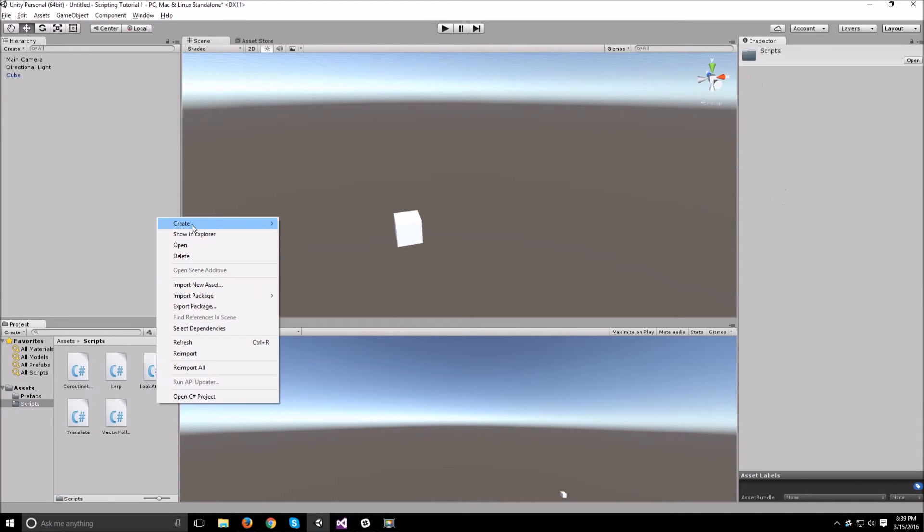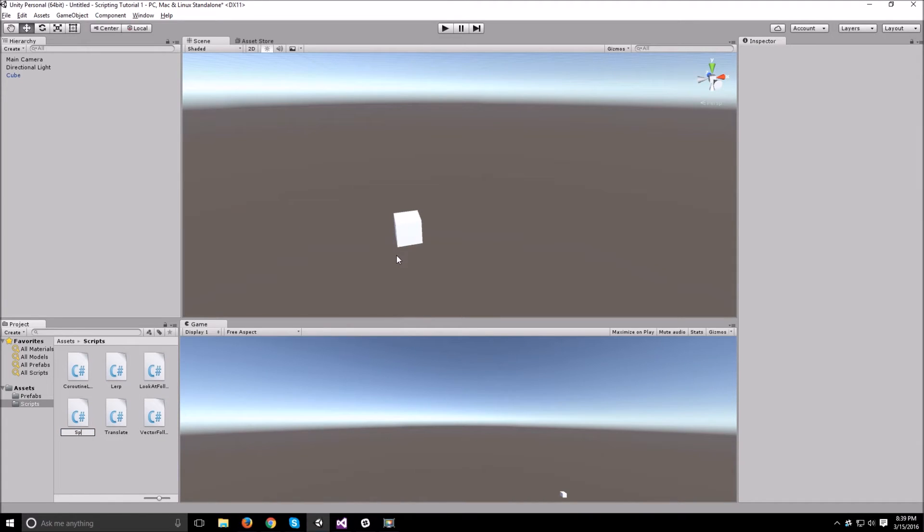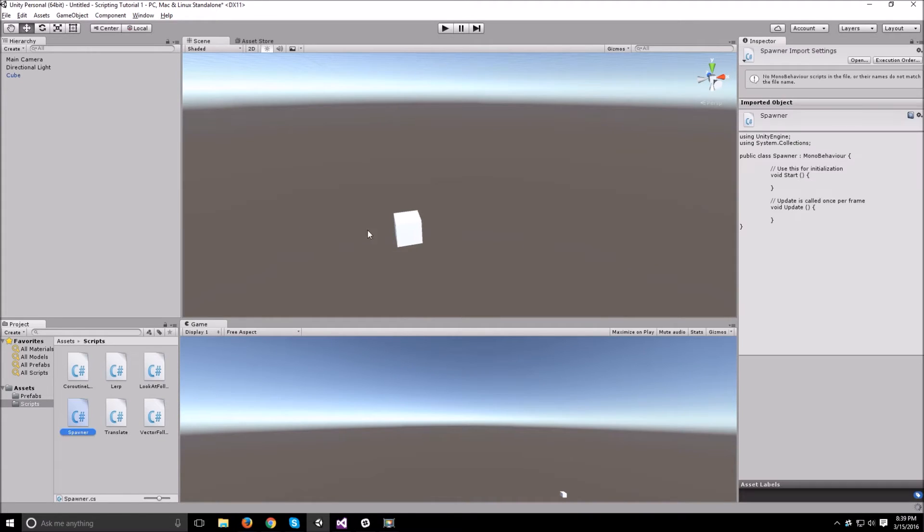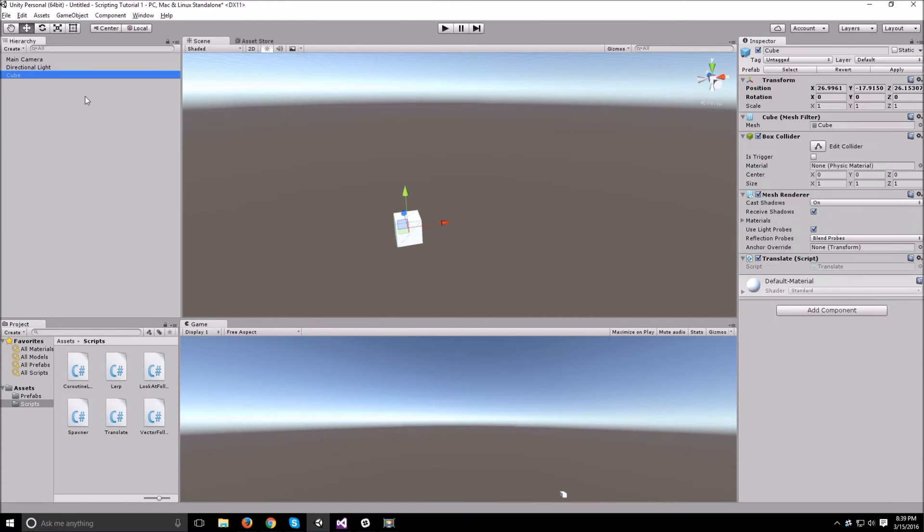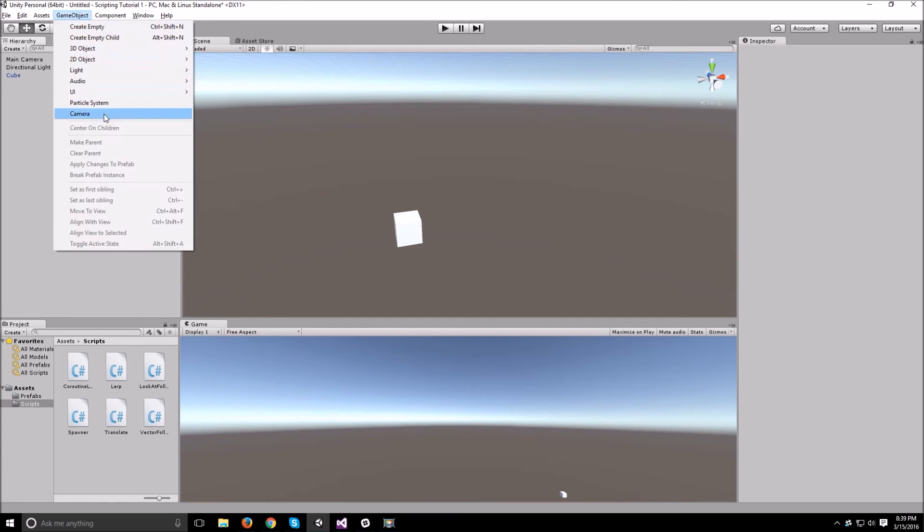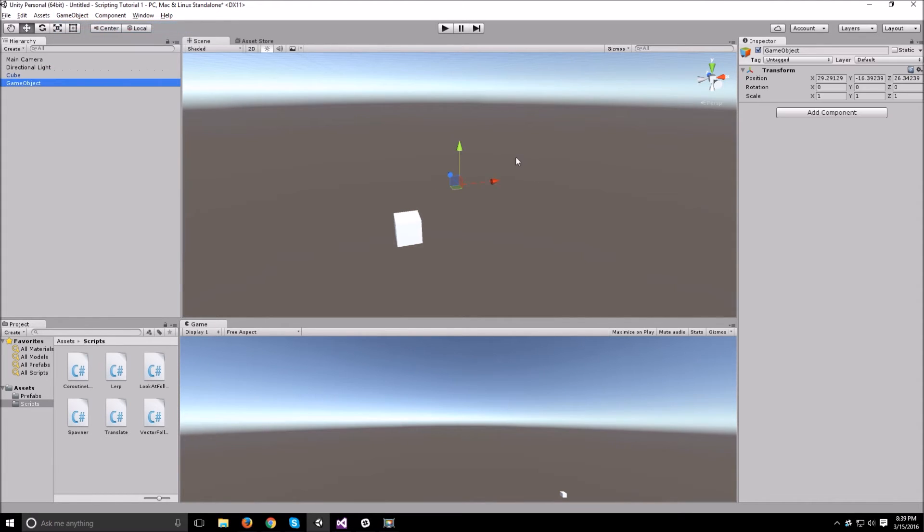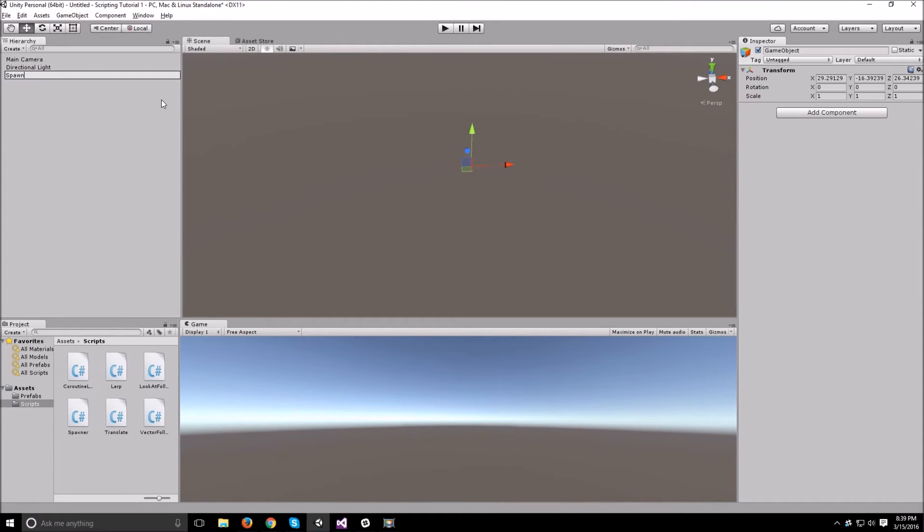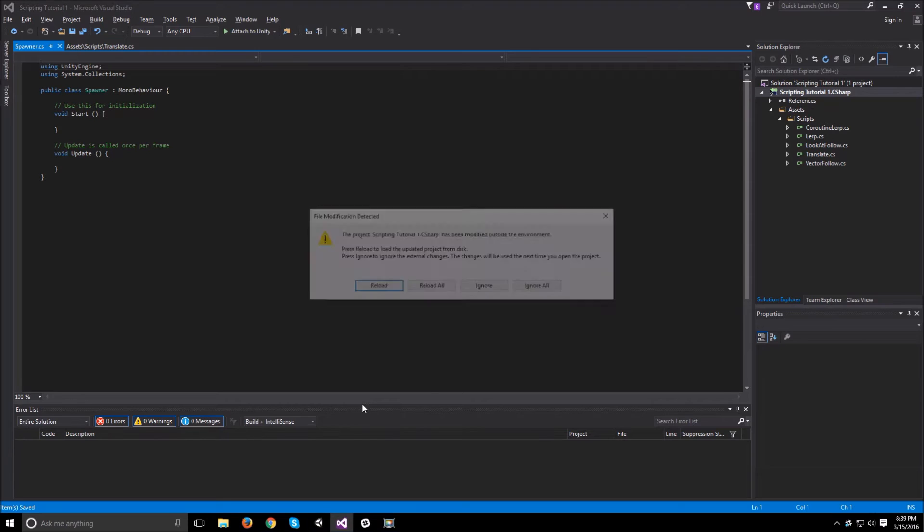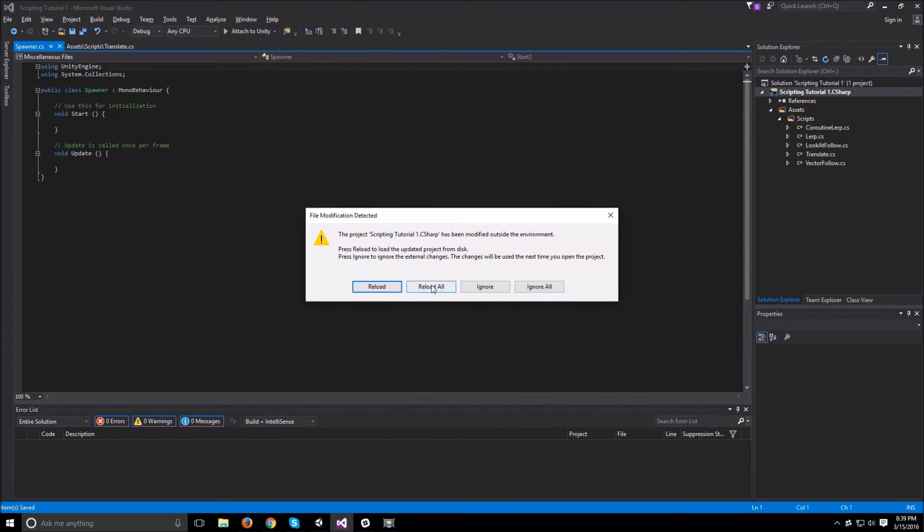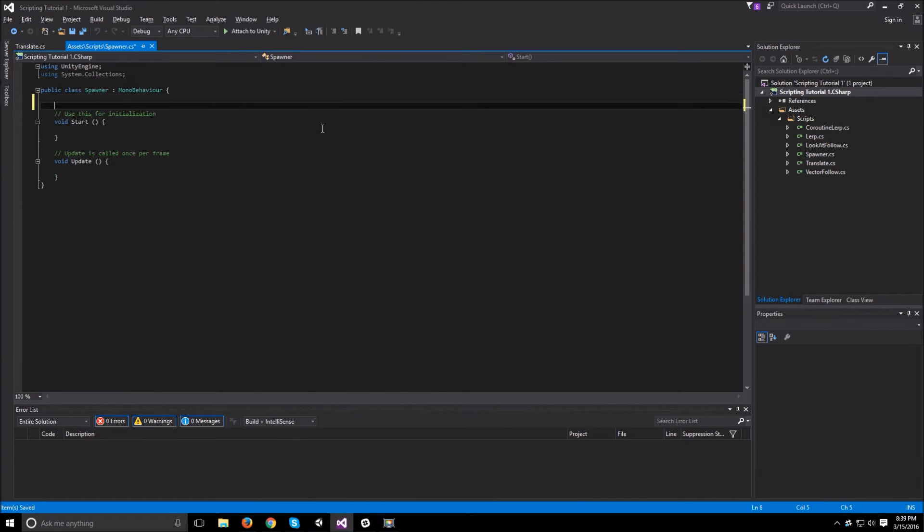So let's create a spawner script. Let's call that spawner. But now since this cube is just our blueprint, we just need an empty game object to be our spawner. So let's create empty. And this will be our game object. Let's call that a spawner and attach the spawner script to it. And then open up the spawner script.